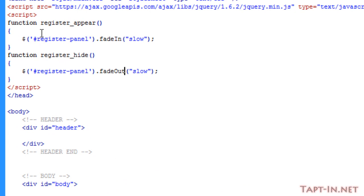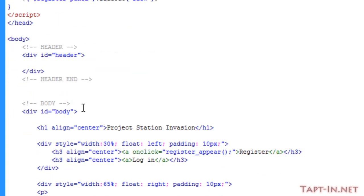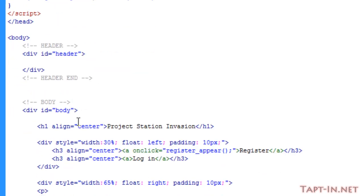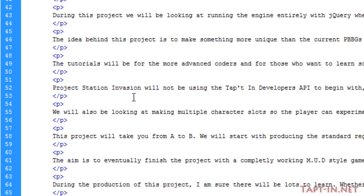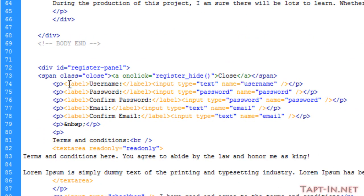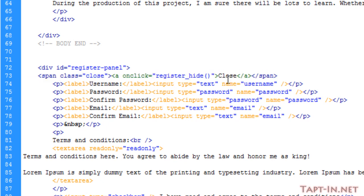All you need is a couple of functions. I've just made register_appear and register_hide, targeting the register panel. On the appear I've got it fade in slow, and on the hide I've got it fade out slow. To get these to activate on the a tags, on the register I've got onclick register_appear here, and down here where I've got the close, I've got onclick register_hide.